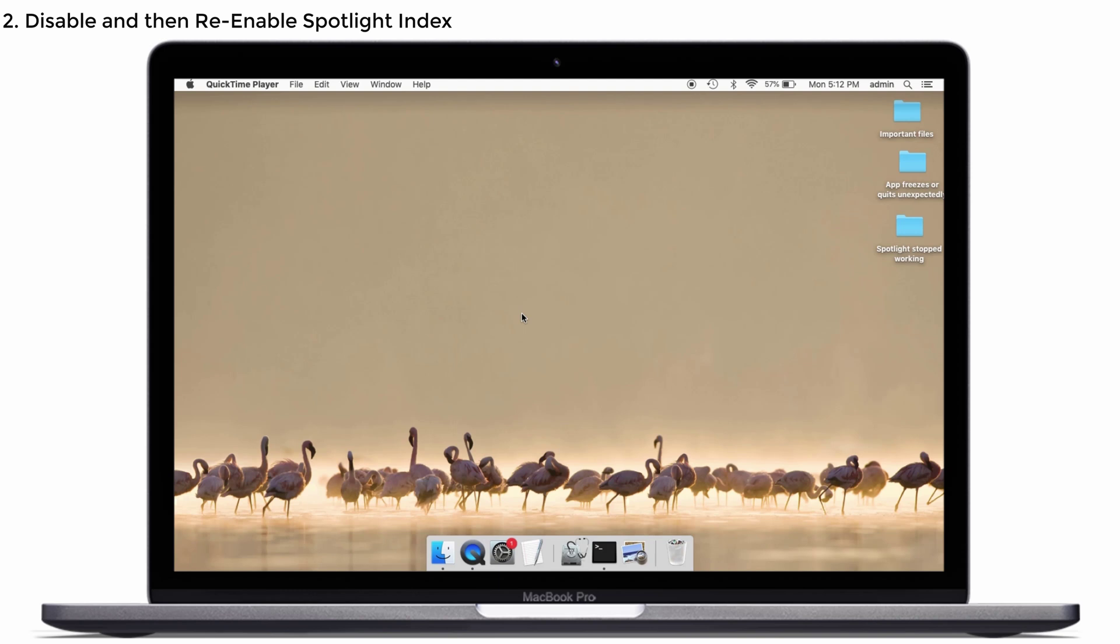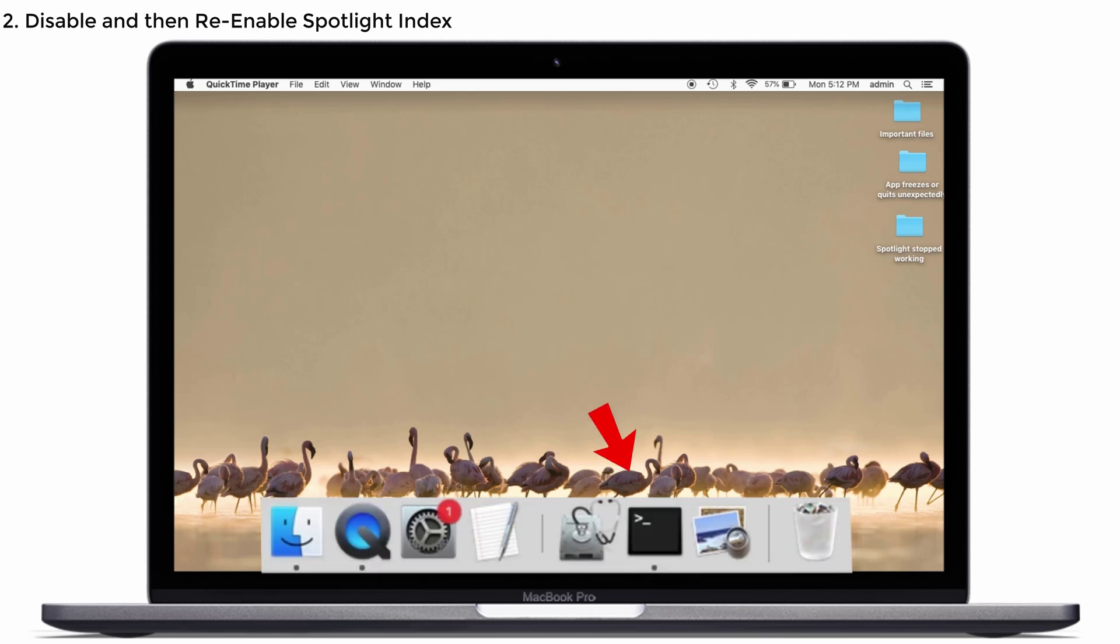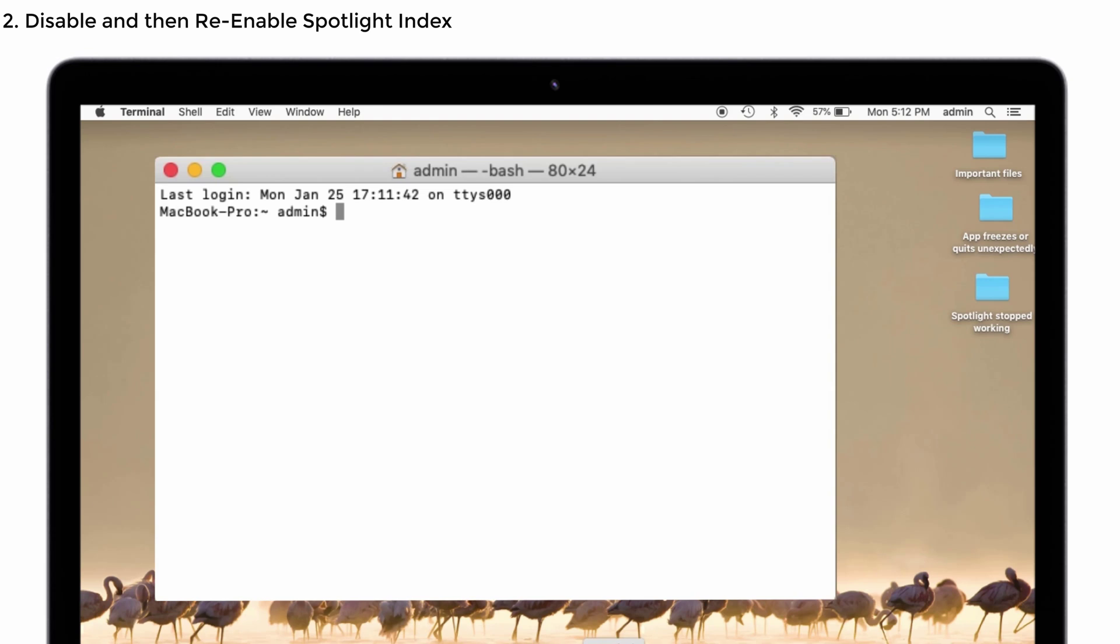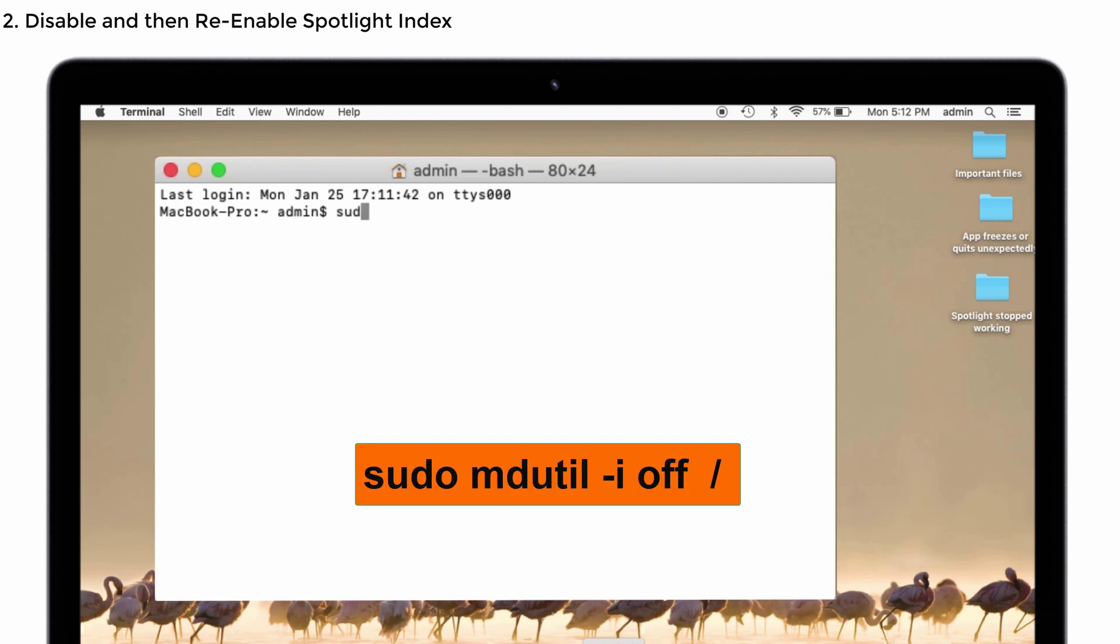Let's see whether it's working or not. For that, launch Terminal and then type the command which I say: sudo space mdutil space hyphen i space off space and then a slash.